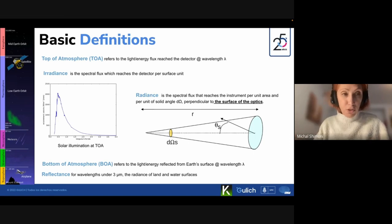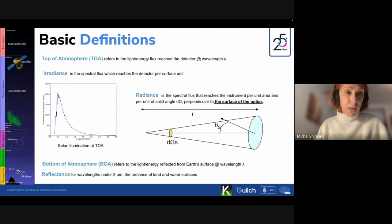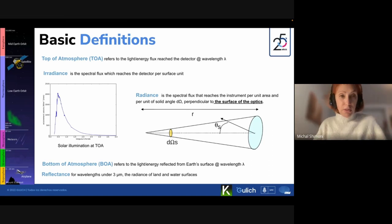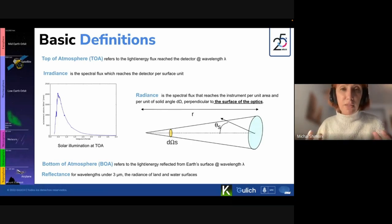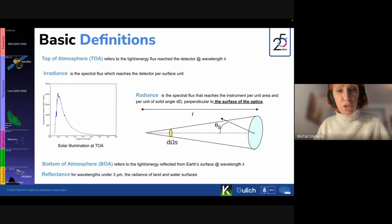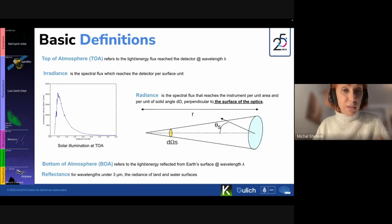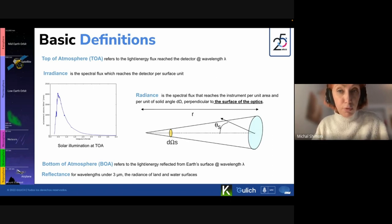Everything above the target - regardless of the level - is considered atmosphere. Most satellites for Earth observation are in LEO, roughly 400 to 700 kilometers. All the area from the satellite down to Mount Everest is considered atmosphere. The information collected at the satellite detector is called Top of Atmosphere (TOA). What the detector collects is the flux of energy reaching it, and this depends on wavelength.